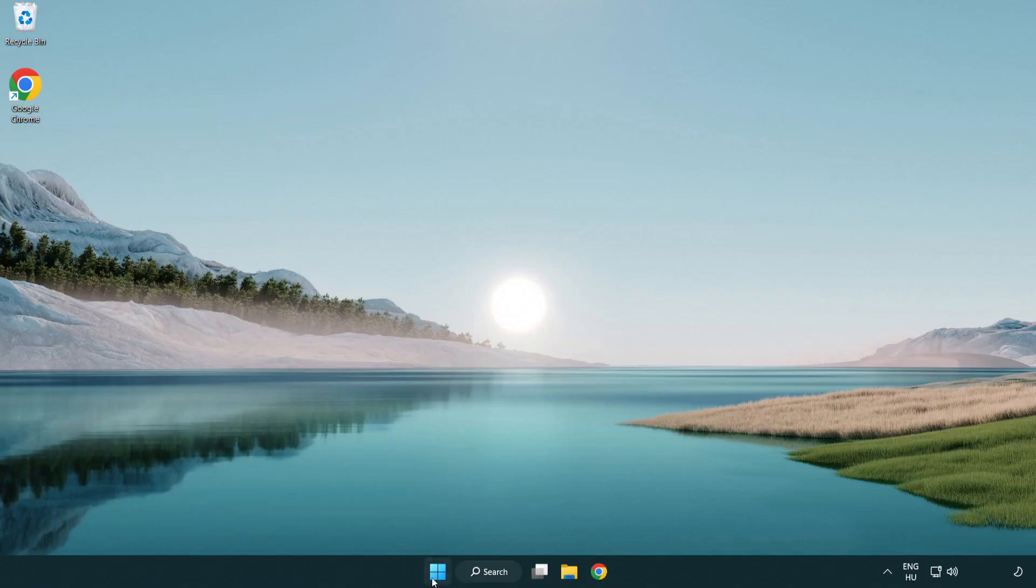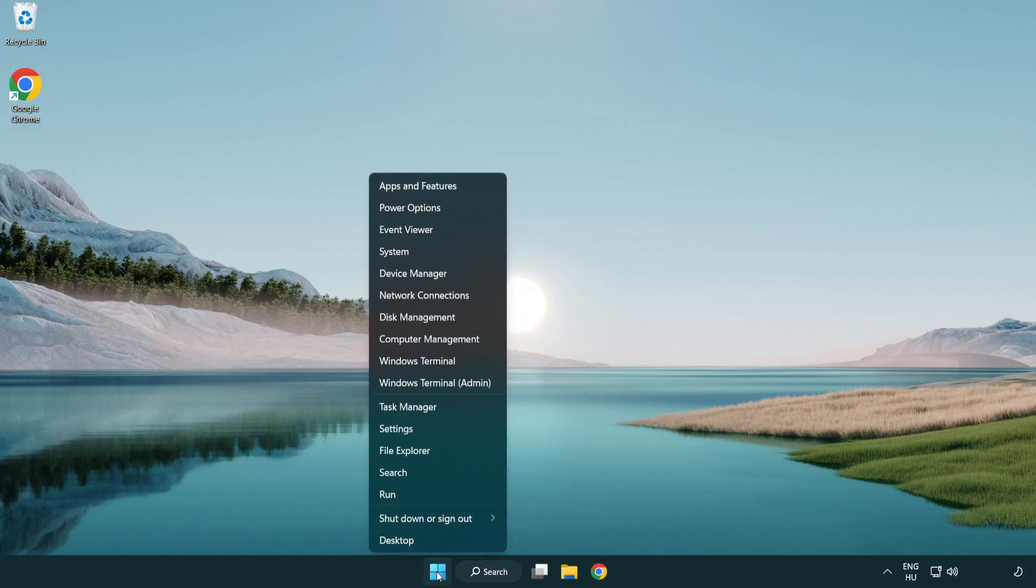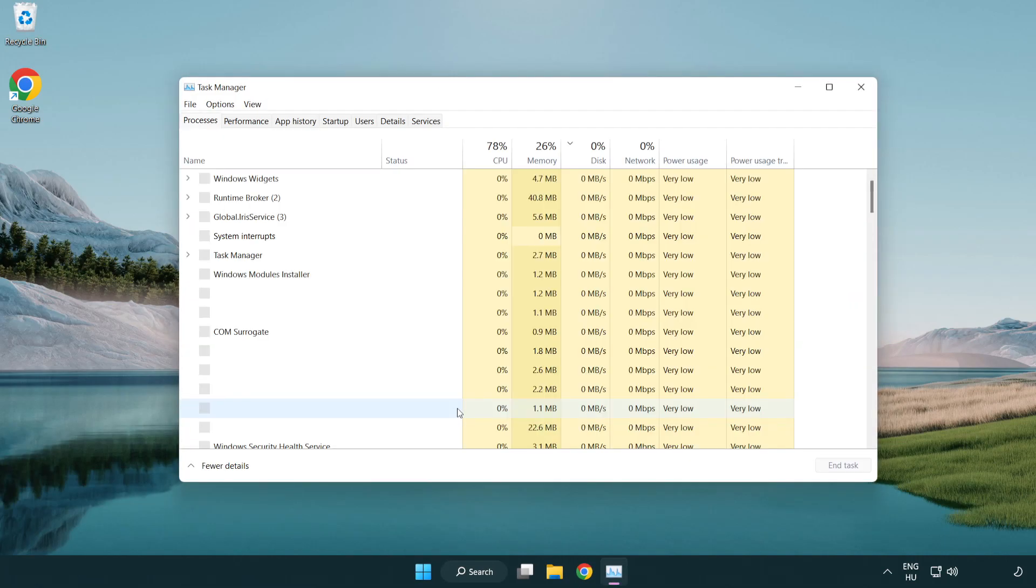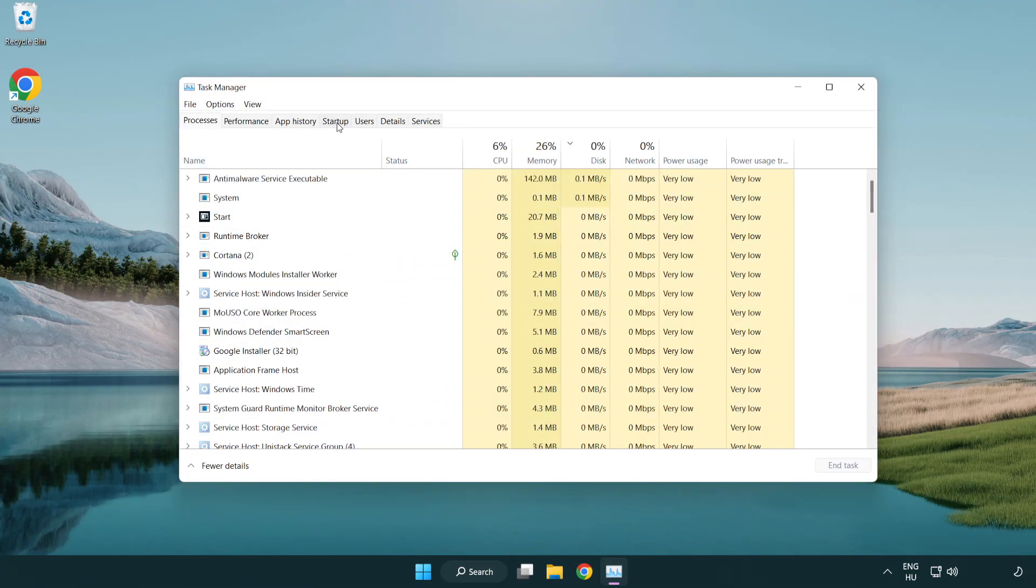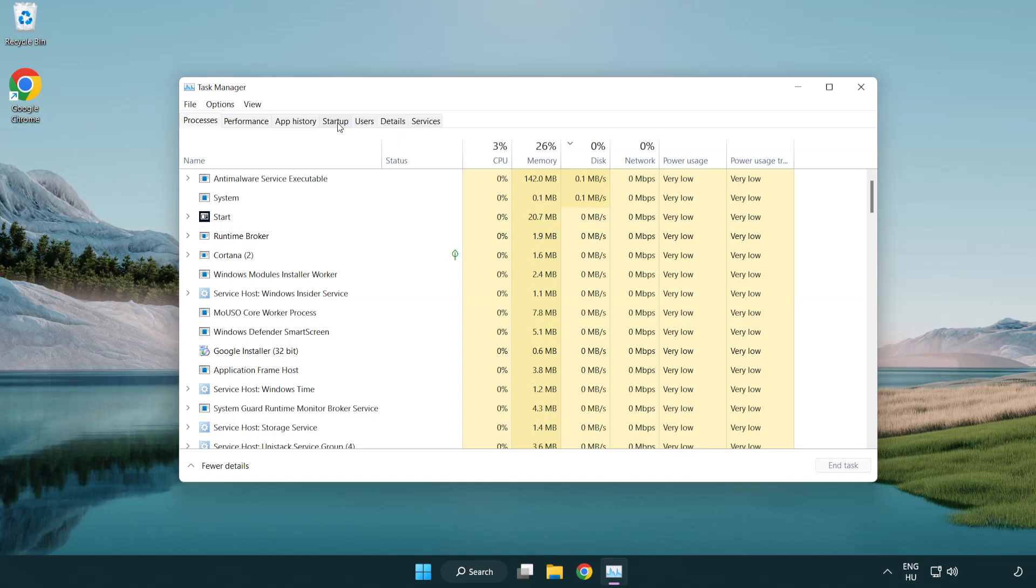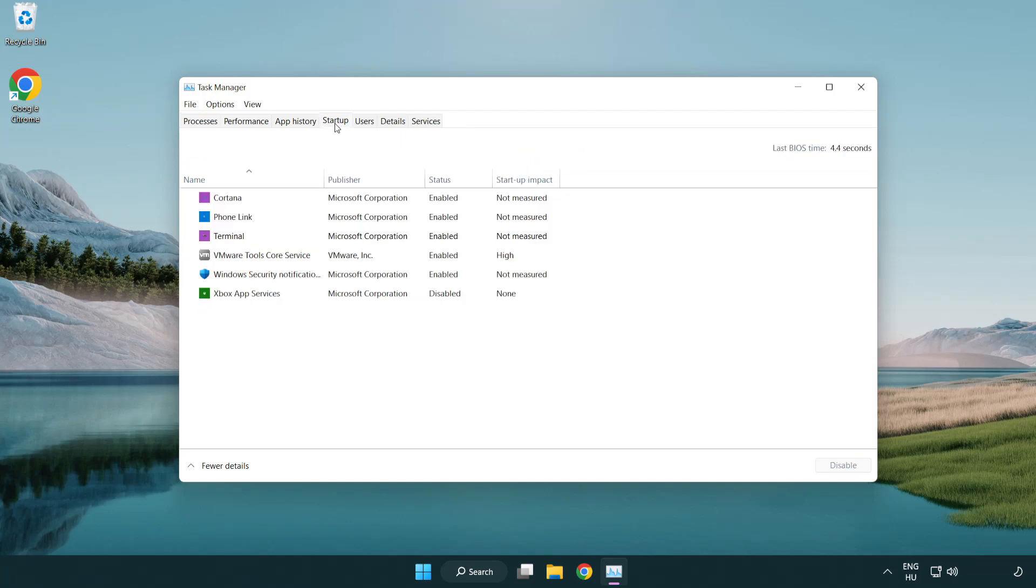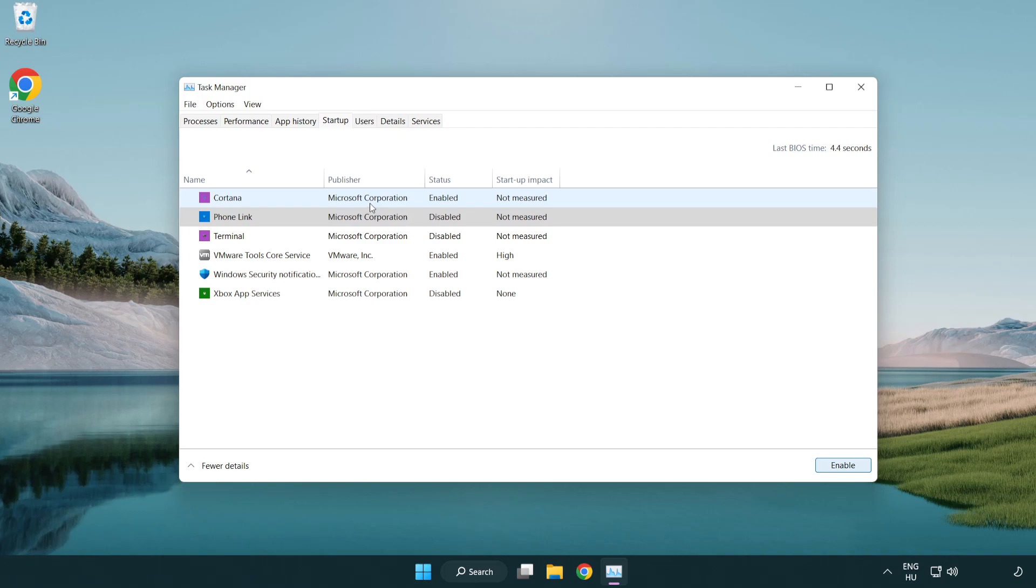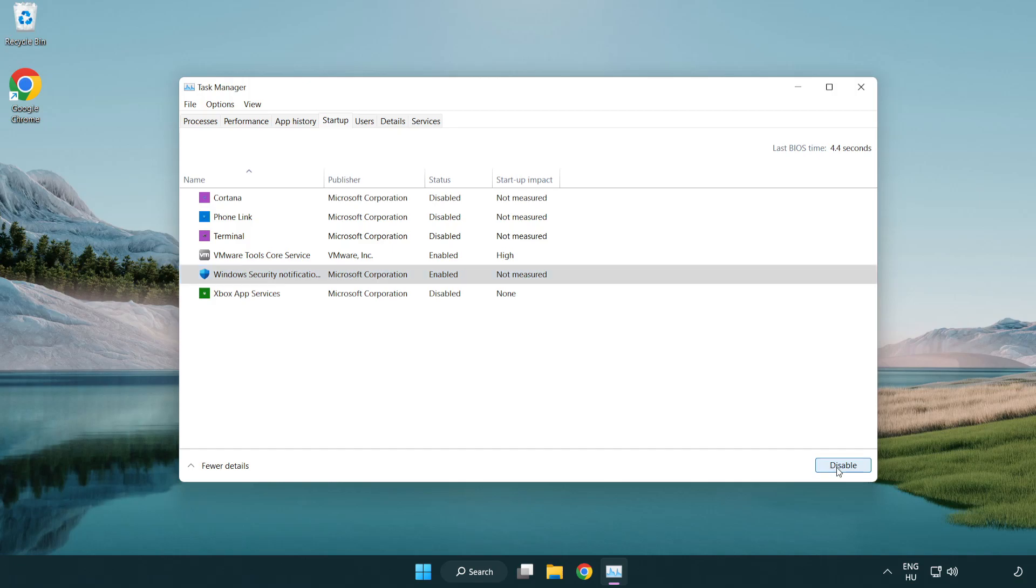Open task manager. Click startup. Disable not used applications. Close window.